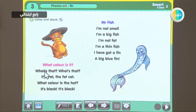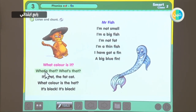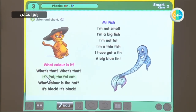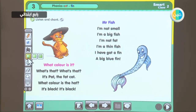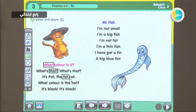What color is it? What's that? It's Pat, the fat cat. What color is the hat? It's black. Can you see the words that have the A sound in them? Let's check them out together. What? That? Fat? Cat? Black? Very good.